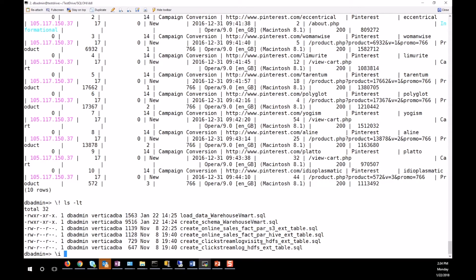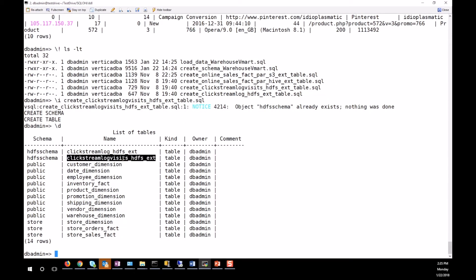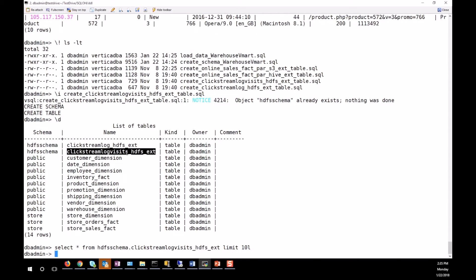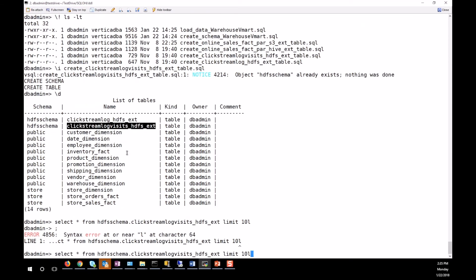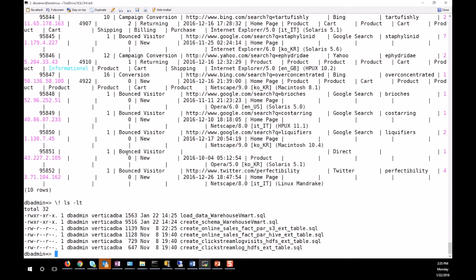The second external table is about session information — the visit log. Querying clickstream from the HDFS schema limit 10 shows the 10 records. Next, the third external table is for Parquet, a Parquet Hive external table from HDFS — it creates an external table pointing to the Parquet data stored in Hadoop.